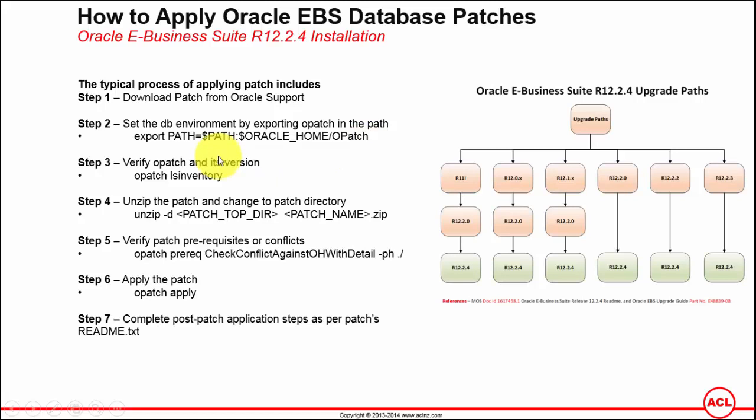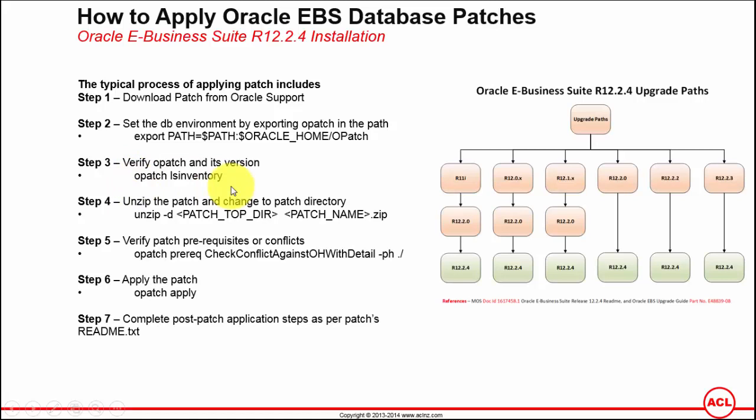Issue a shutdown command to bring down the database, then before applying the patch, make sure the opatch utility is in the path, which you have set already. But here you are verifying it by issuing the command opatch lsinventory, which will list down all the patches that have already been applied on the present database, plus verify whether opatch is in the path. If opatch is not there in the path, you will get a message that opatch is not found.